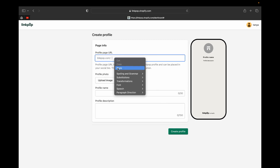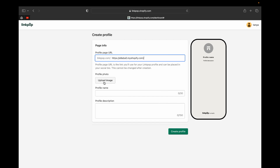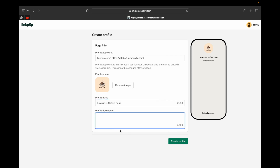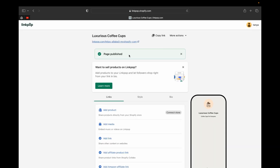Be careful with the URL you add here. I'm going to paste my link and upload an image — you can upload your store logo or any profile photo you want. Then enter your profile name. Next, add a short bio or description of your shop under your profile name — something short and punchy to grab your customer's attention. For example, 'Coffee cups for everyone.' Then click 'Create Profile.'